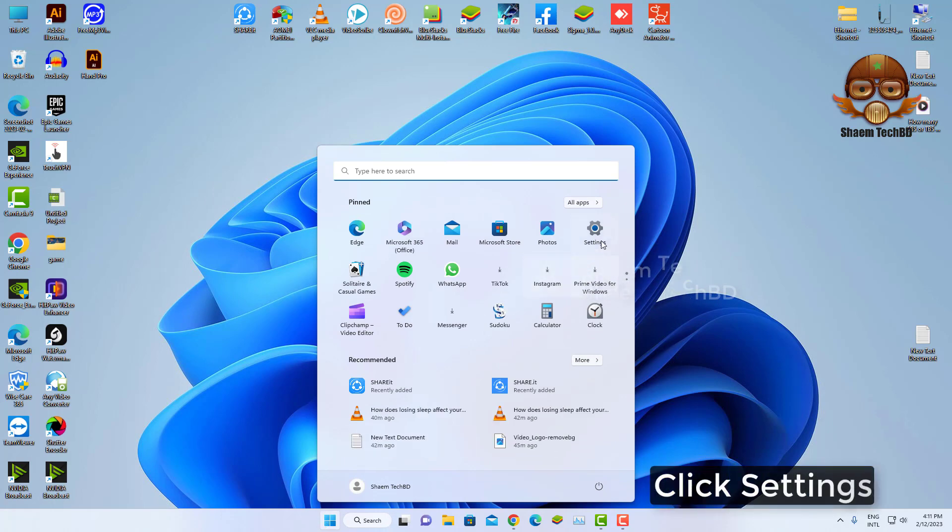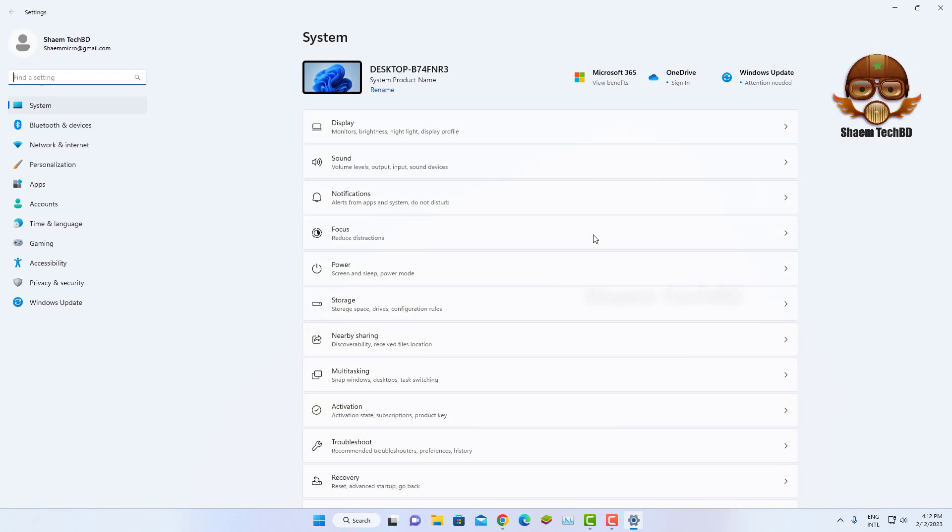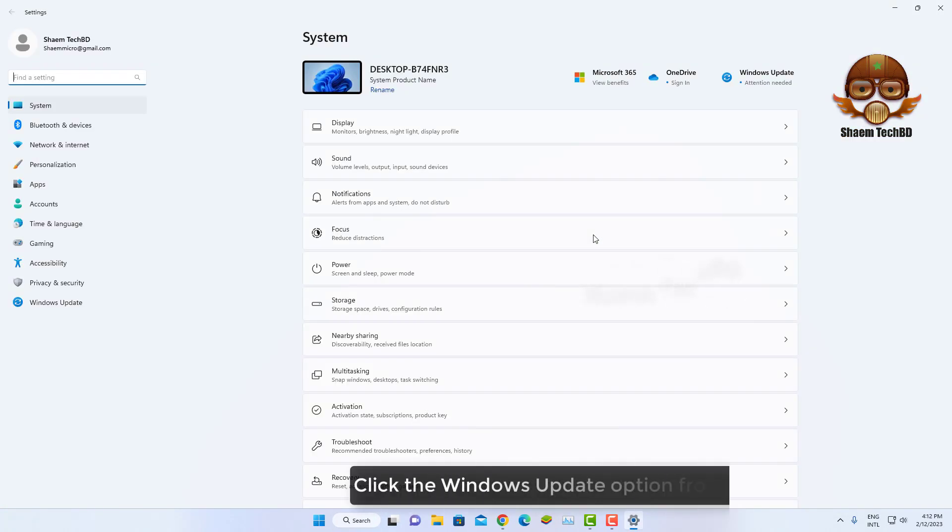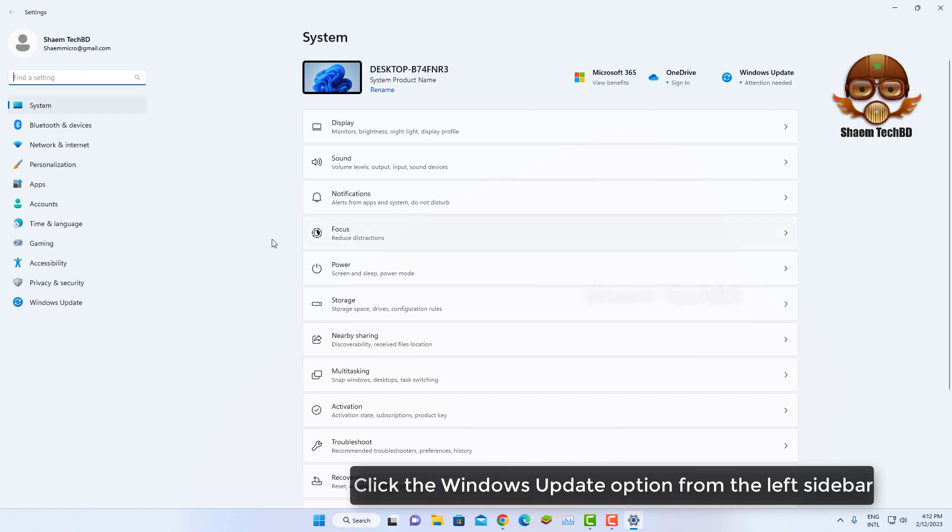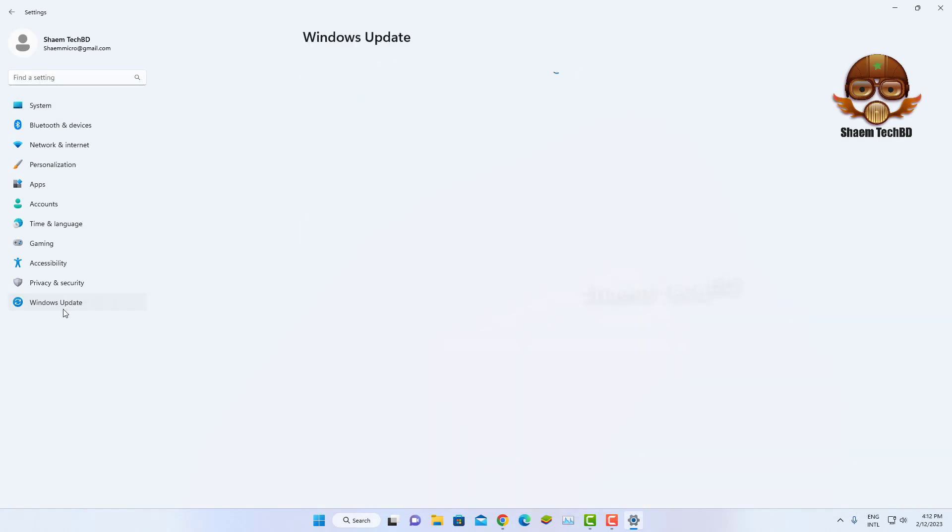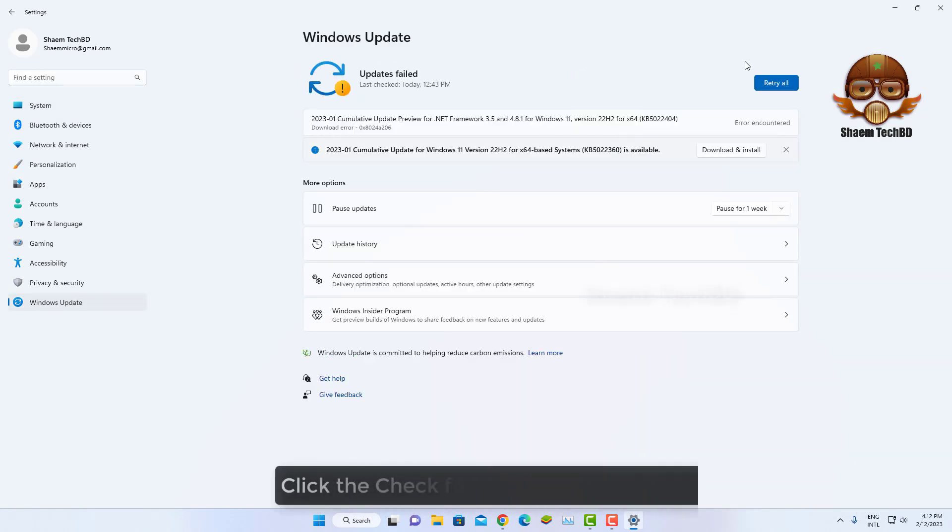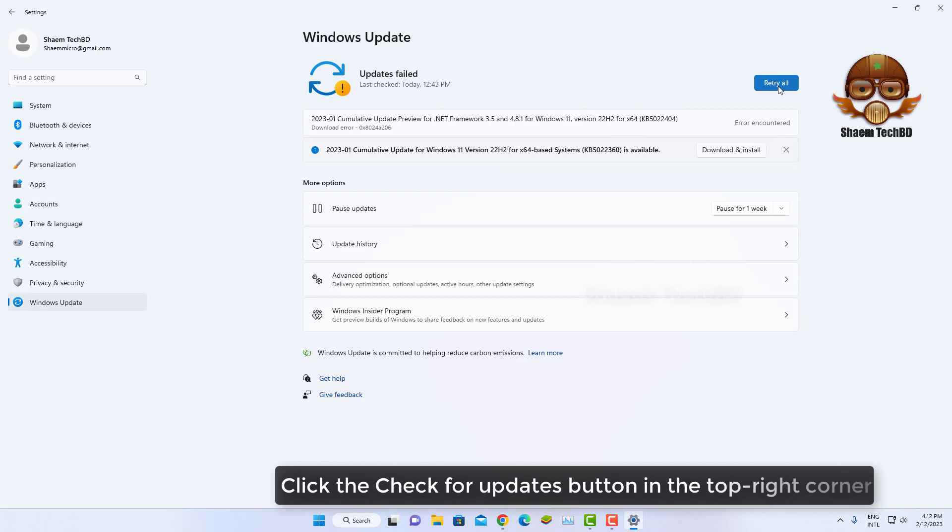Click Settings. Click the Windows Update option from the left sidebar. Click the Check for Updates button in the top right corner.